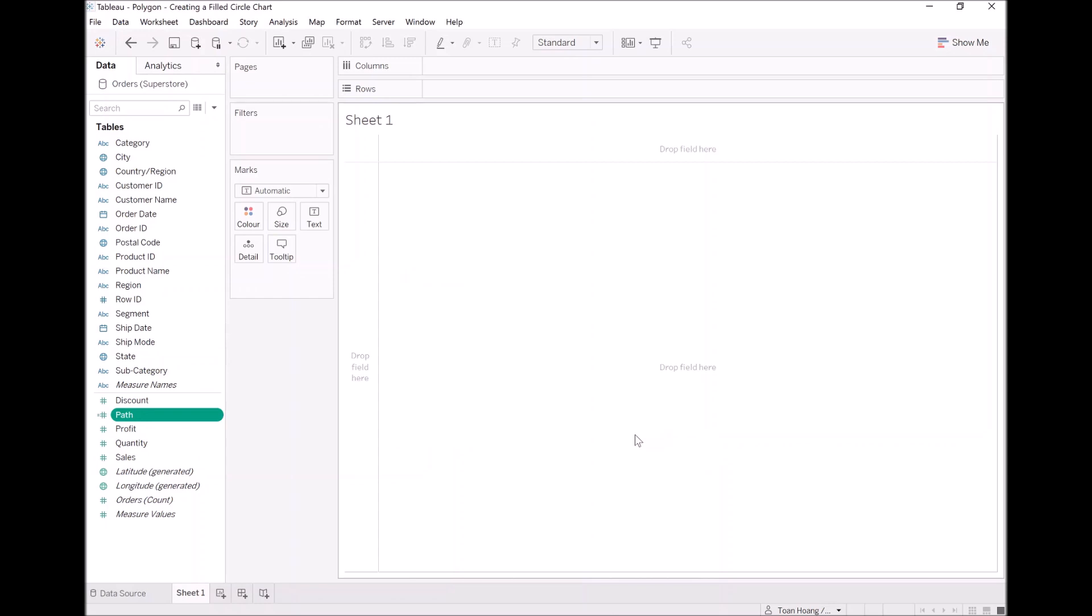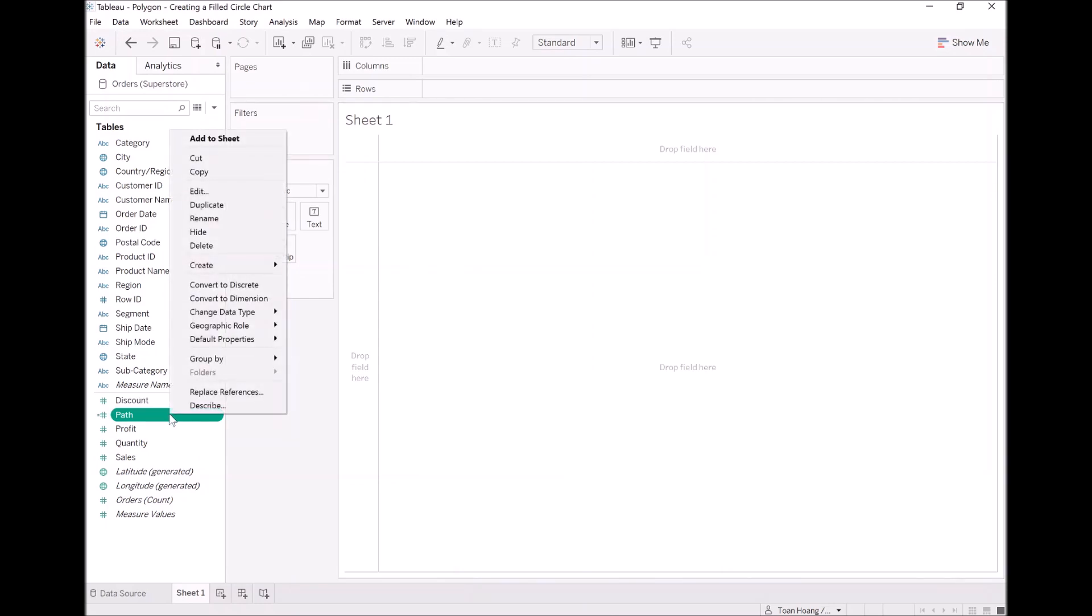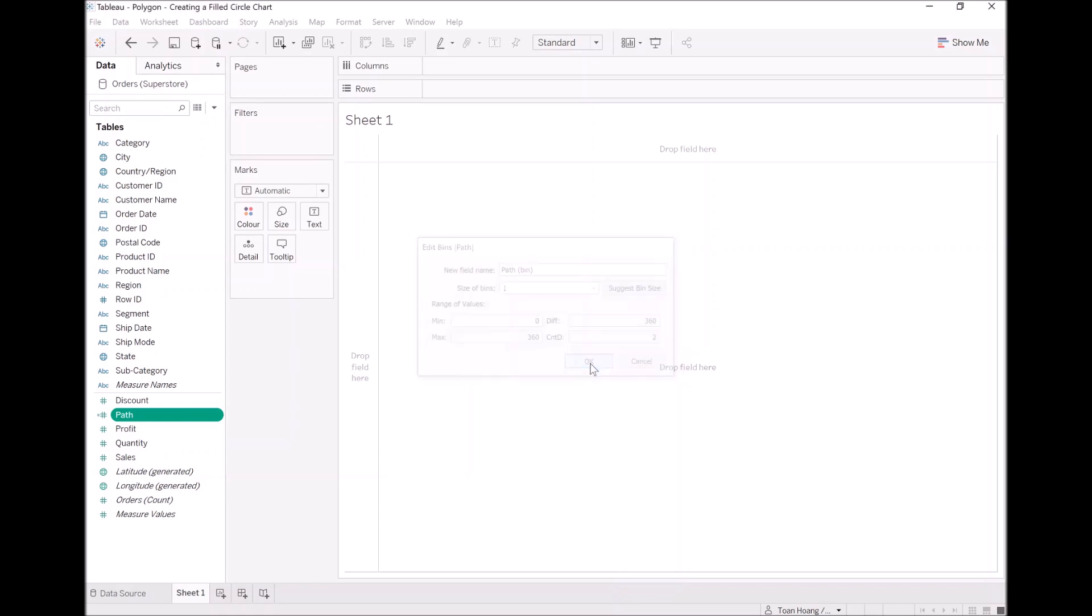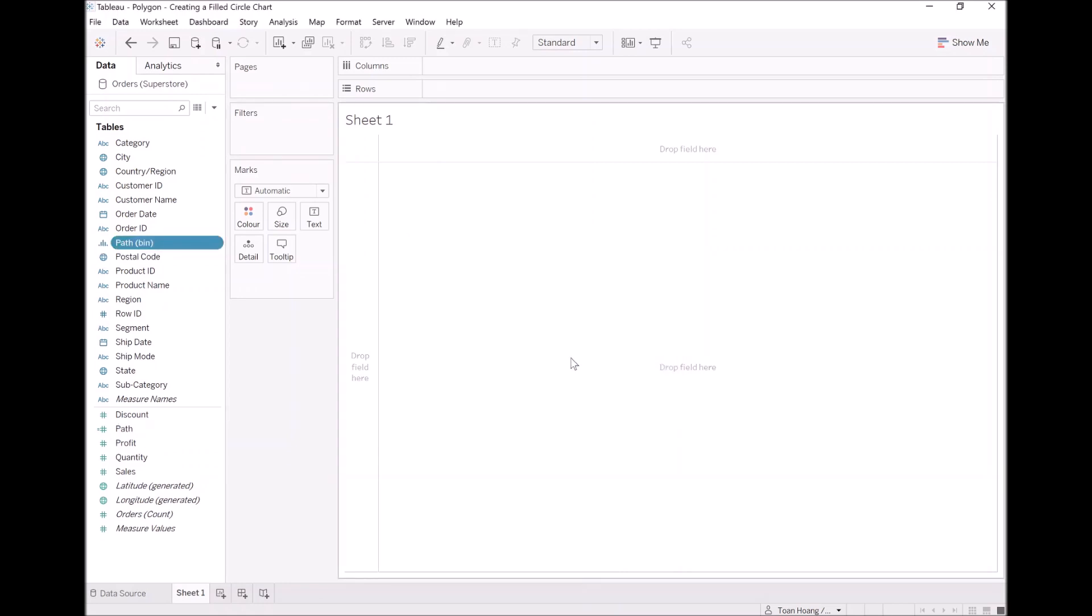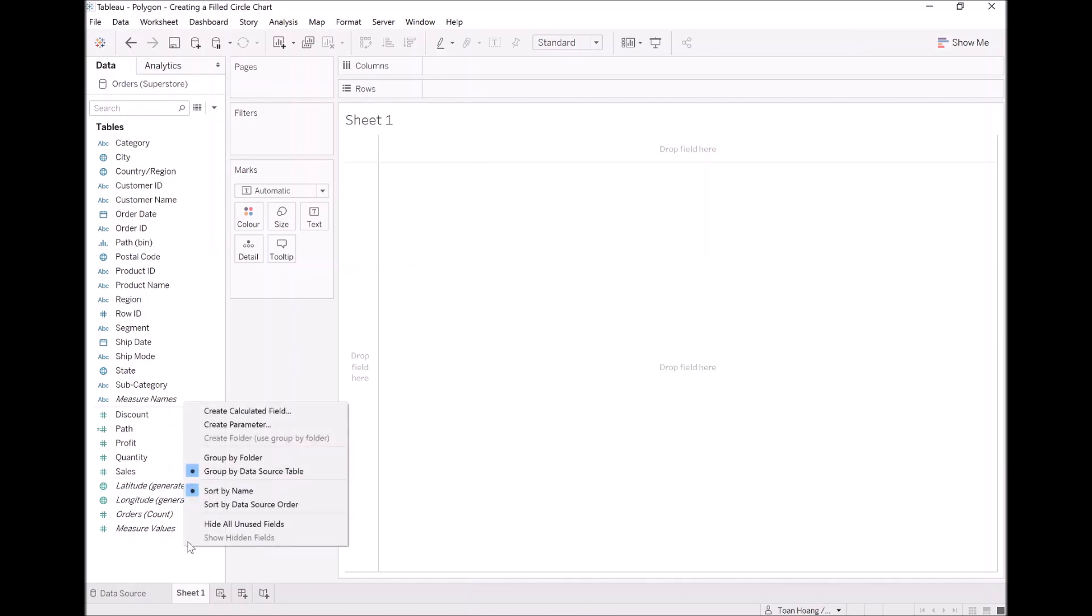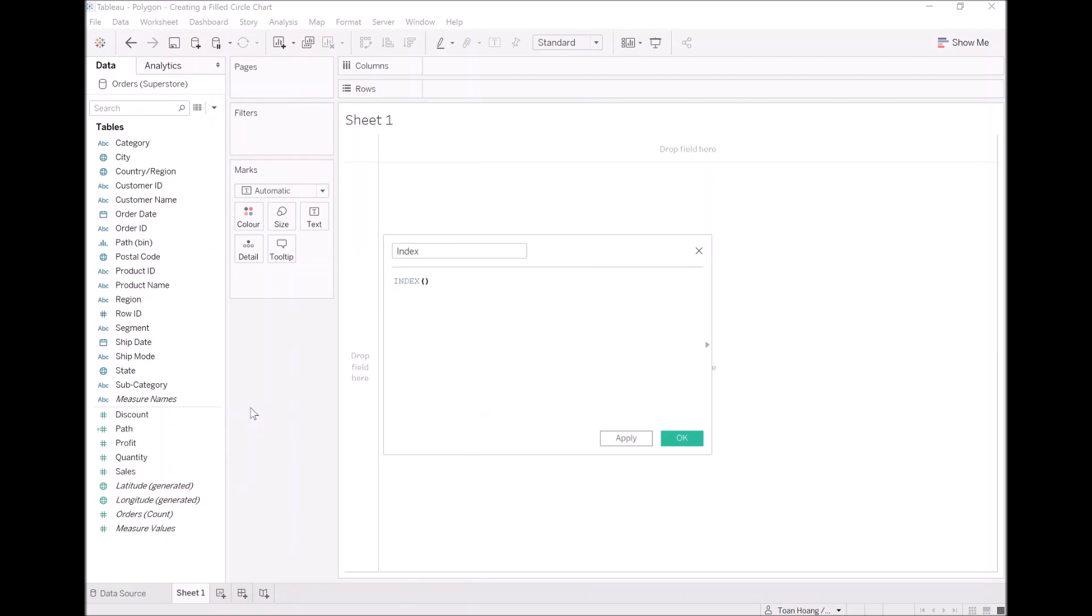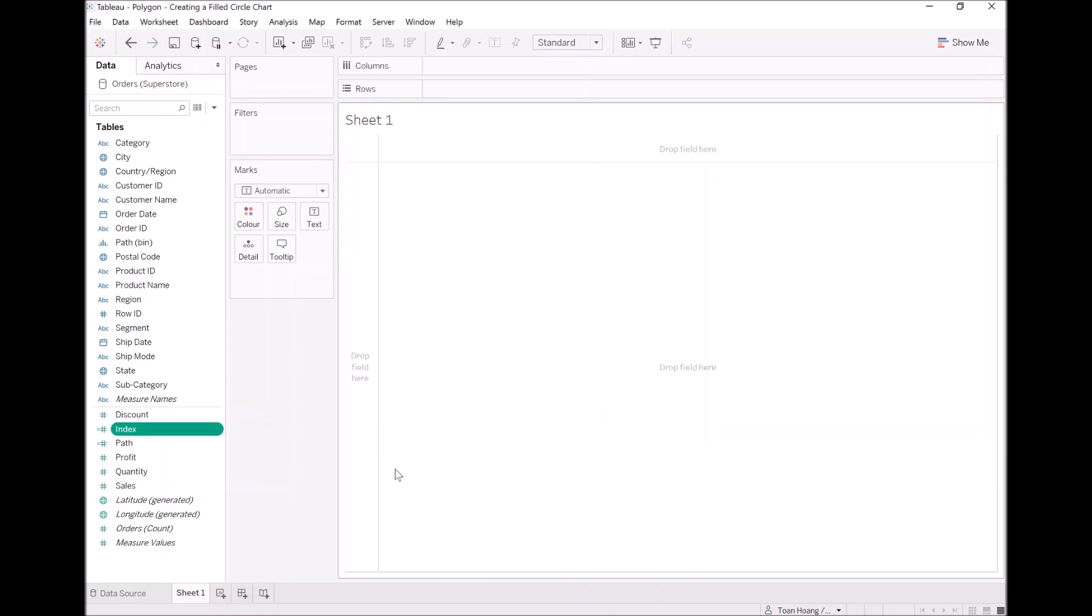Now we'll create our bin object. Right click on path, let's go to create, select bins and let's put the size as one. The last of our trio is the index calculation so let's create that. Create a new calculated field, let's call this index and we will make this index minus one. Let's click OK.